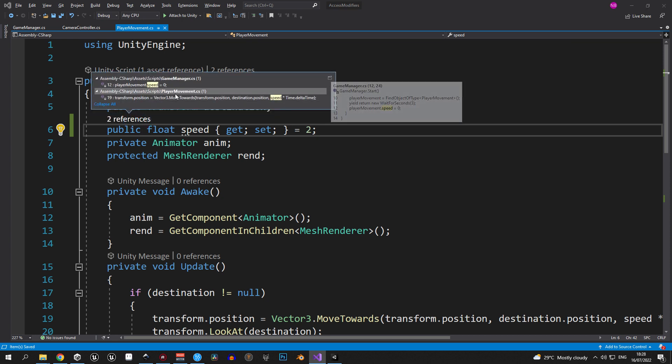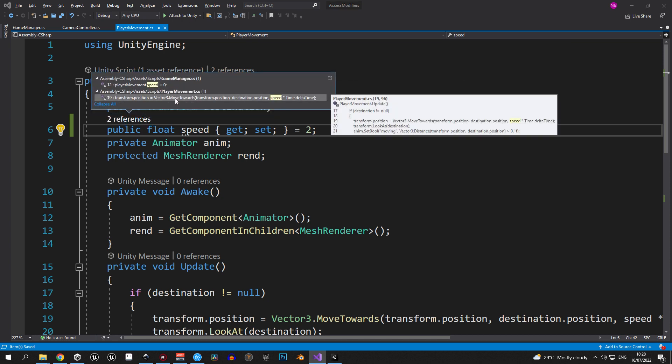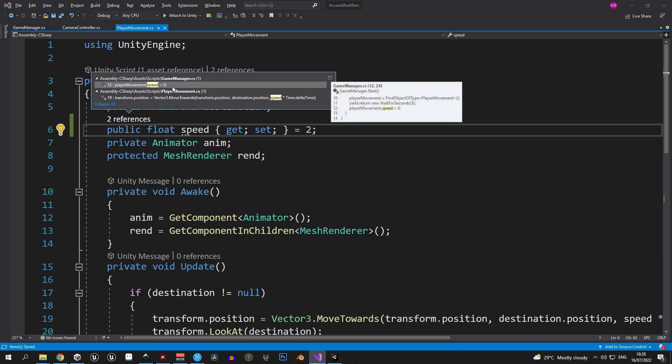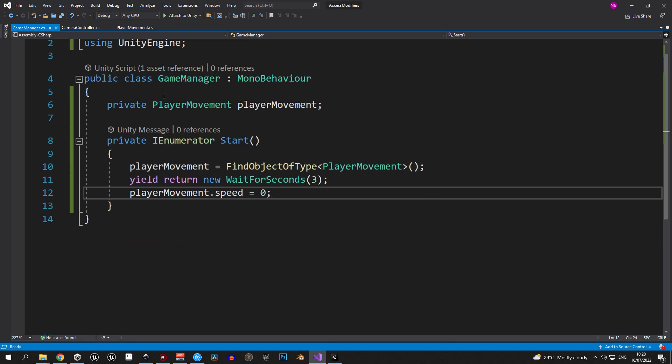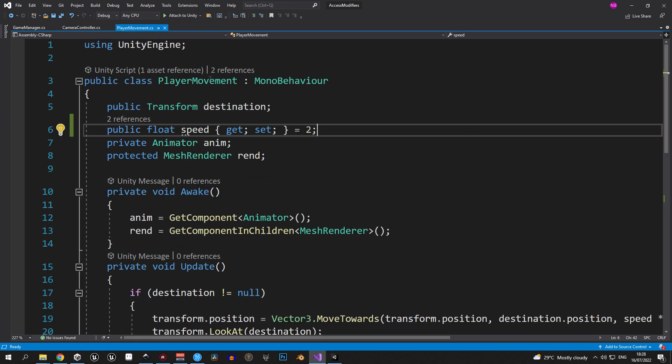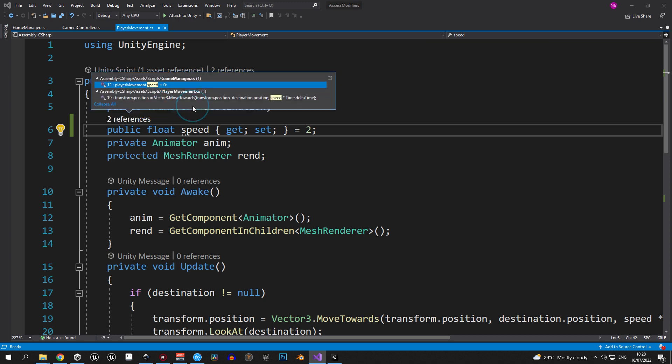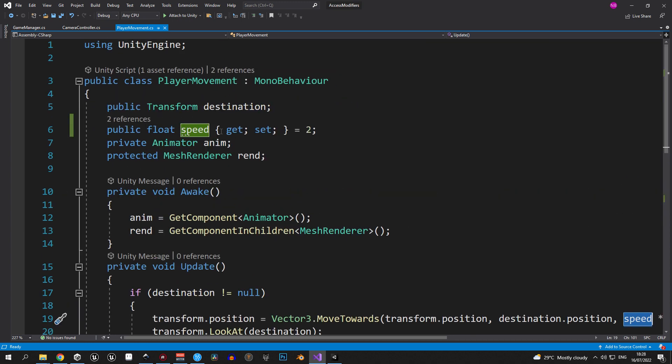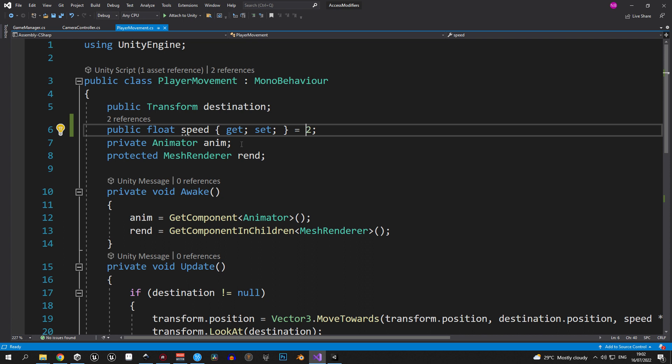The first reference that you see is inside GameManager. And if you double-click, Visual Studio will take you exactly there. Needless to say, this makes keeping track of your public variables much, much easier. Okay, that's the basic part of it. Now let's look into it a bit deeper.